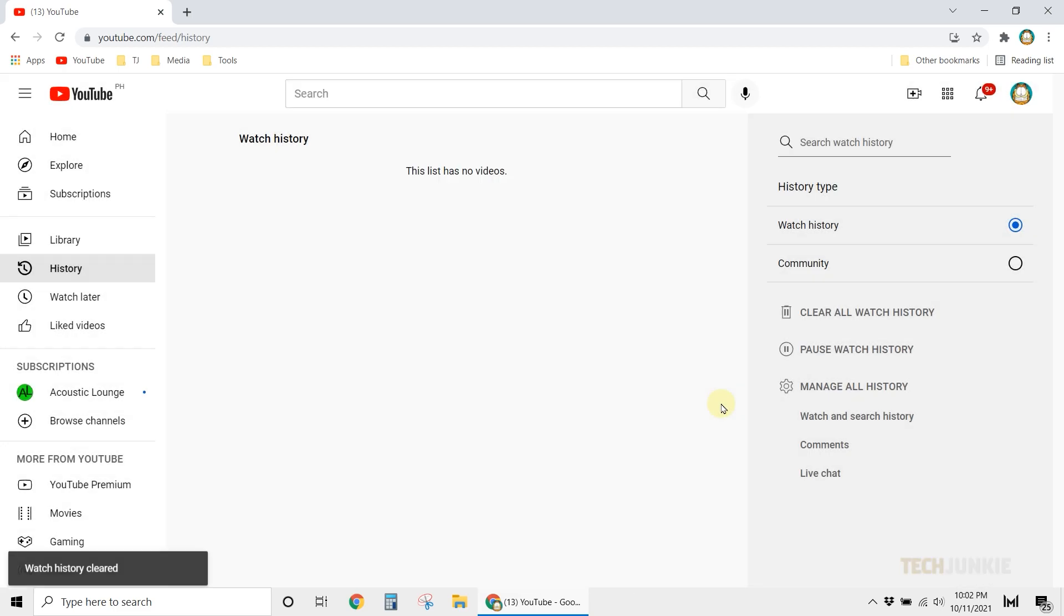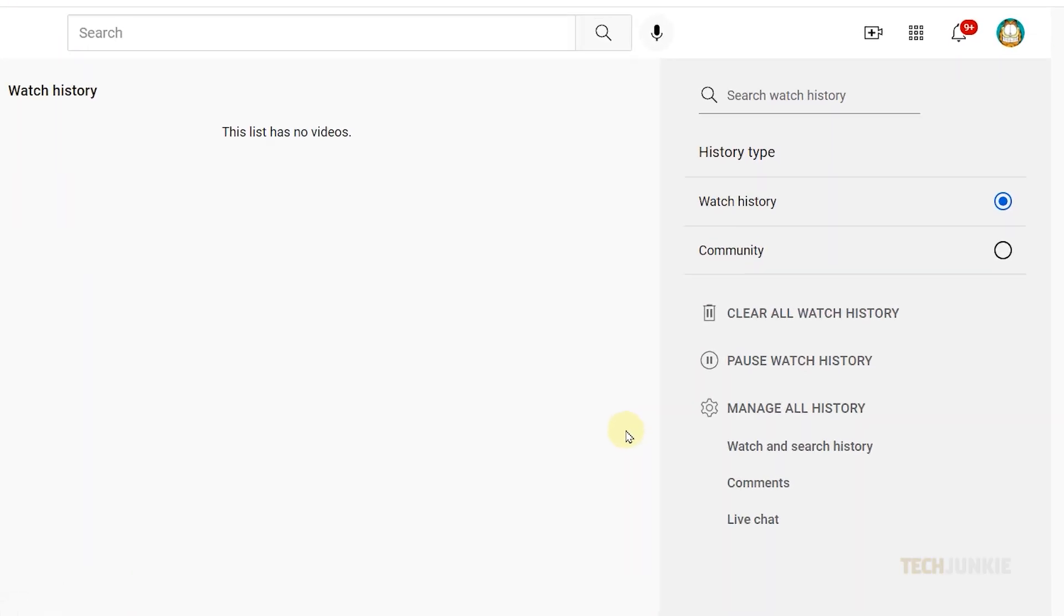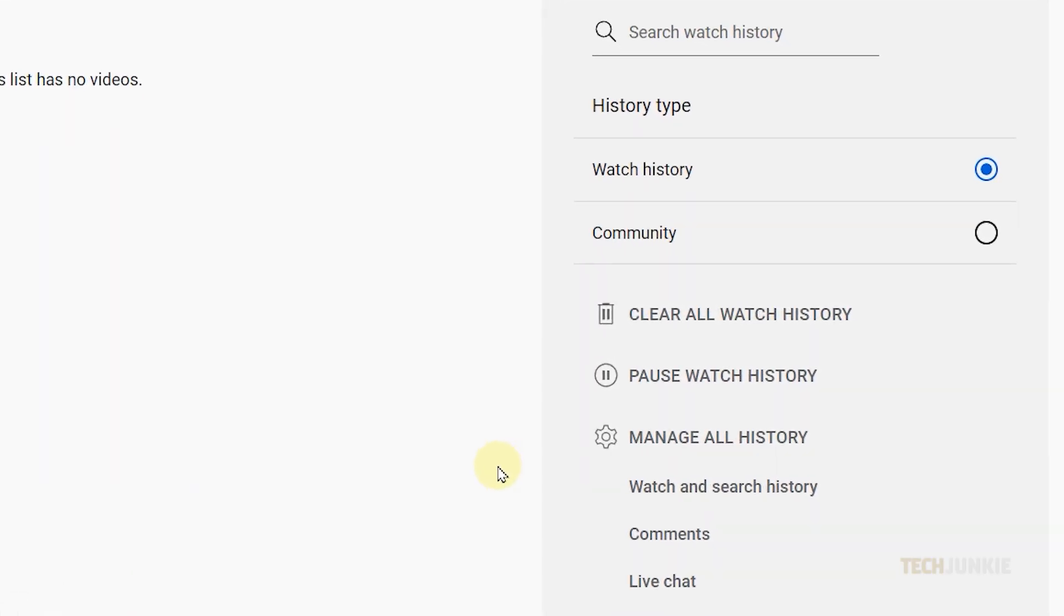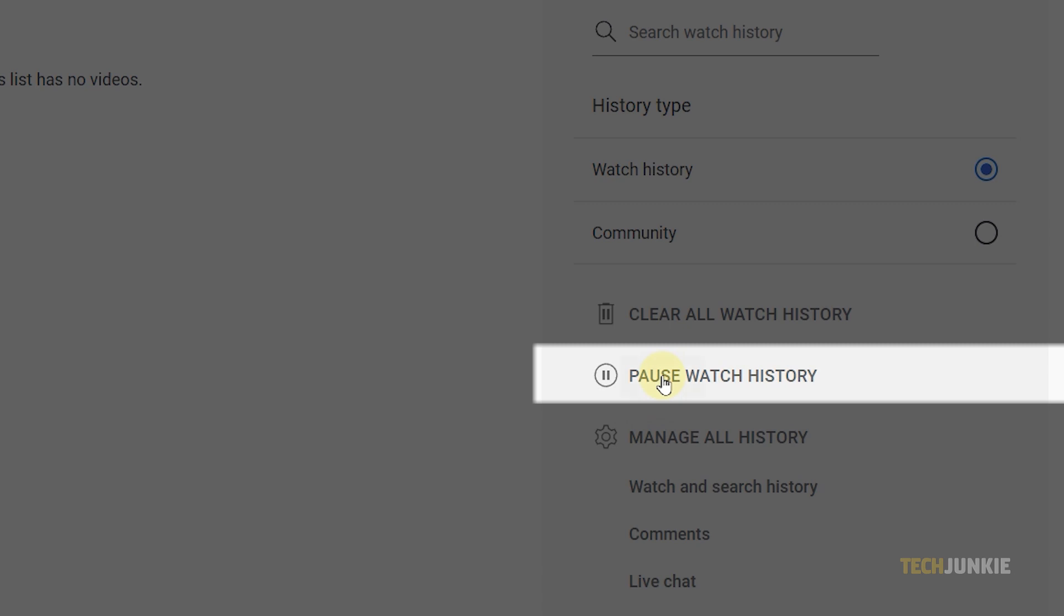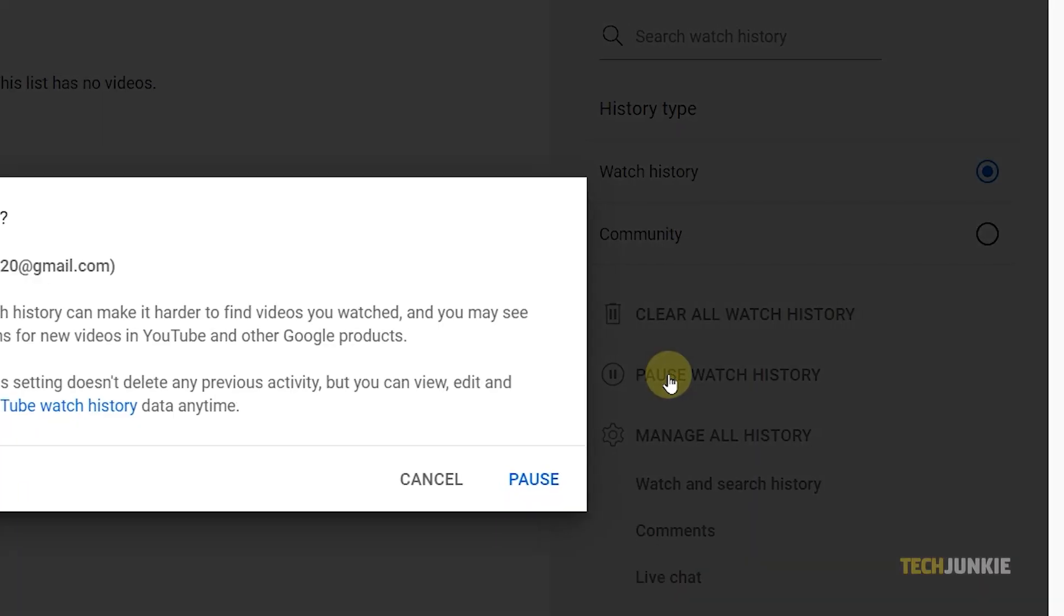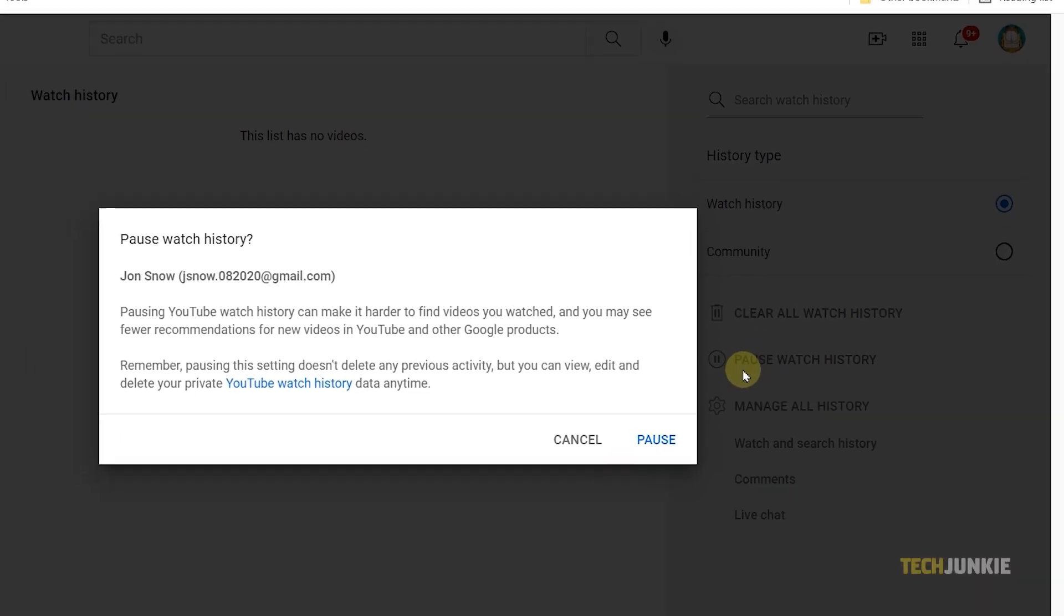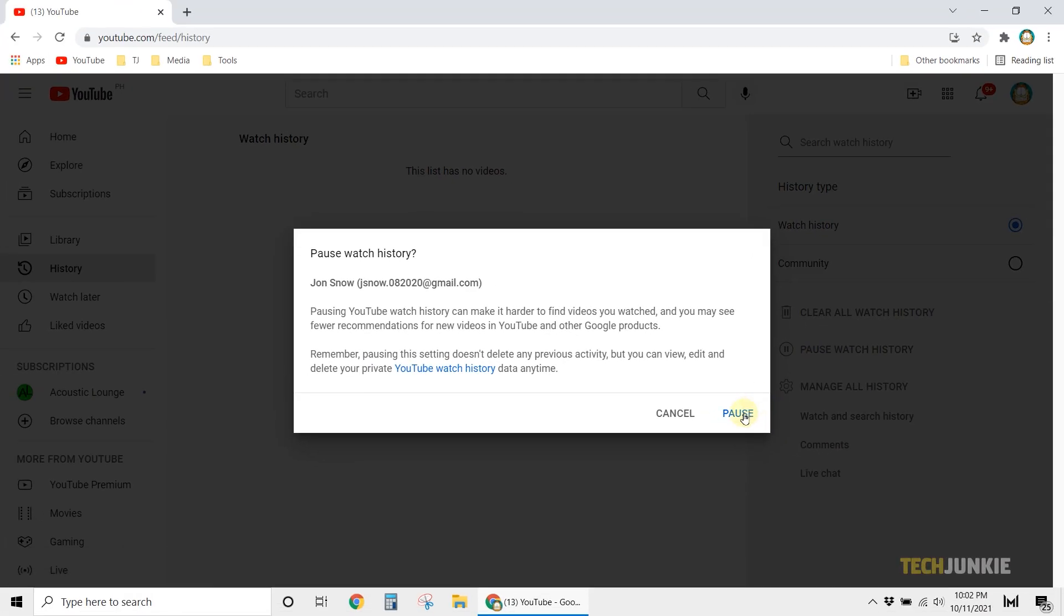Once that's done, click on Pause Watch History, then confirm your decision on the warning that pops up to prevent YouTube from logging your watch history.